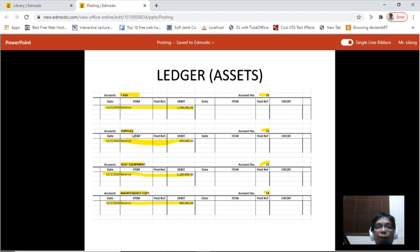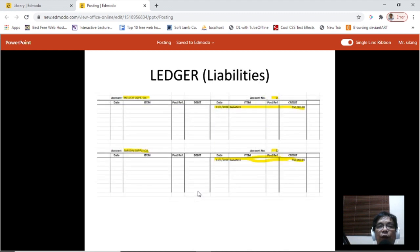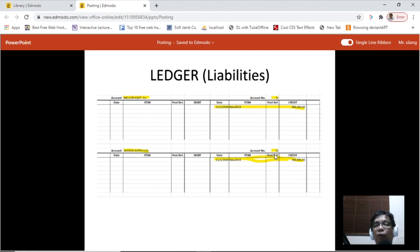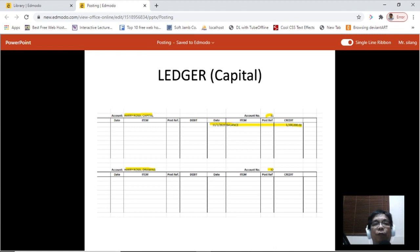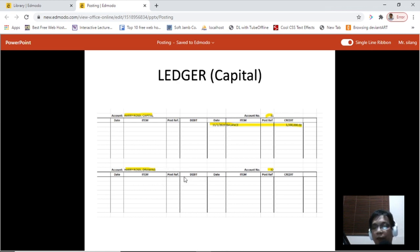Here we have the liabilities with two account titles, account numbers 21 and 22. You'll notice the balance is on the credit side, since the normal balance for liabilities is on the credit side. Next we have capital — Harry Rosie Capital, account number 31 — also on the right side. Drawing is usually reset to zero at the start of a cycle.